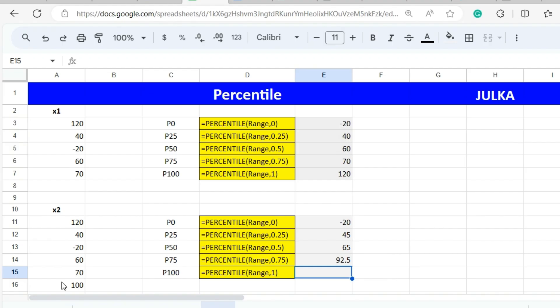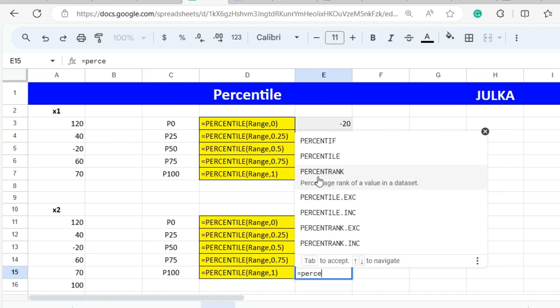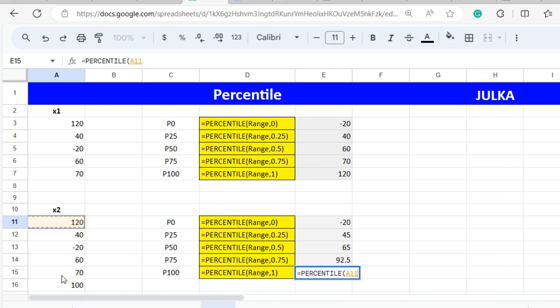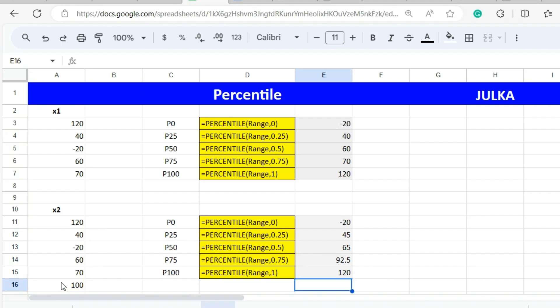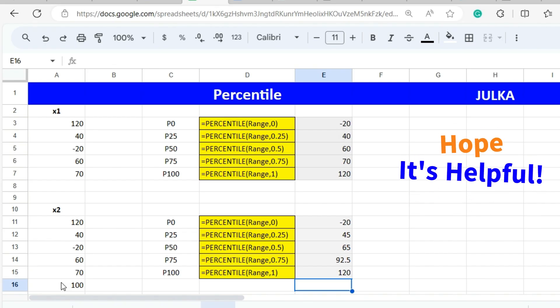To calculate the 100th percentile, we always use 1. In the PERCENTILE function, we select the range A11 to A16 and use 1. The answer is 120. Hope it is helpful, thank you.